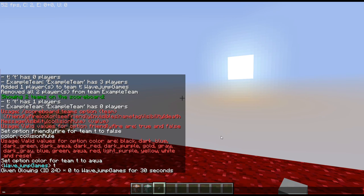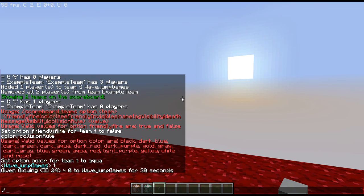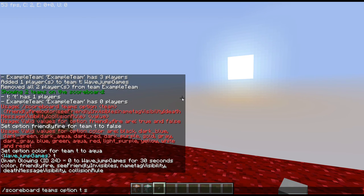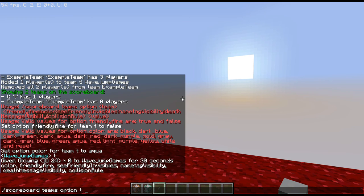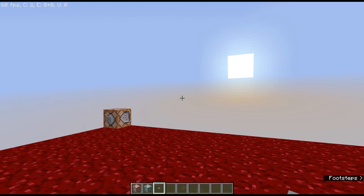Sorry about that guys, my game did just end up crashing, but anyways — we left off with how this creates a really cool effect. If I were on a team that wasn't aqua, I would have a different glowing effect. Going back to 'options T', we have 'seeFriendlyInvisibles' — if somebody on my team has the invisibility effect, I'll be able to see them. 'Name tag visibility' controls if people can see your name tag. 'Death message visibility' controls if you see death messages in chat, and 'collision rule' controls if you can collide with people.